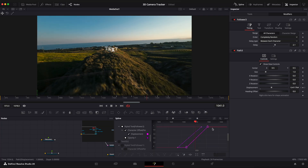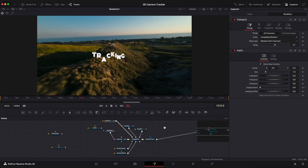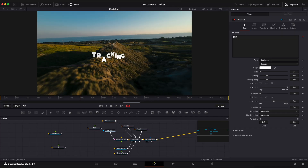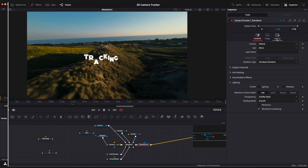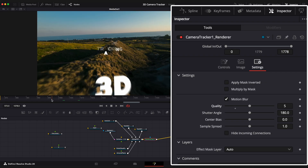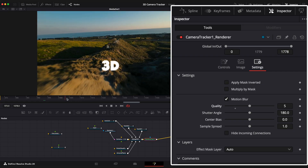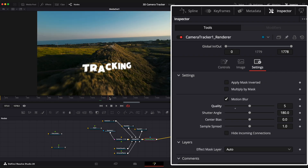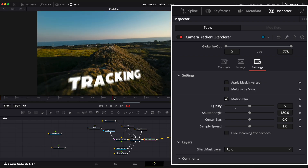Now that everything is done, we can add motion blur. Select the Camera Tracker node, go to Settings, and enable the Motion Blur checkbox. Increase the blur quality — it will look much better at higher quality — and you can also change the shutter angle.